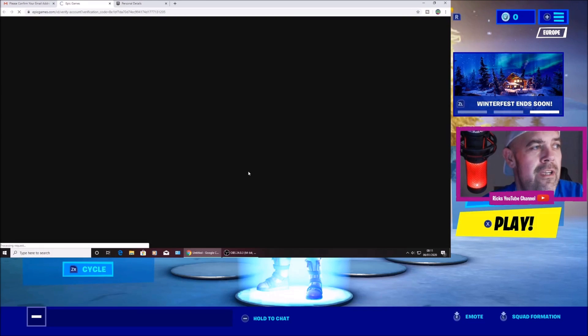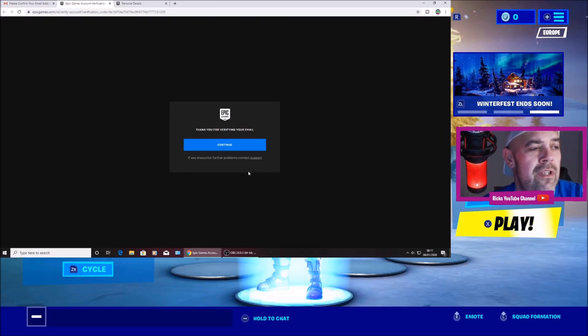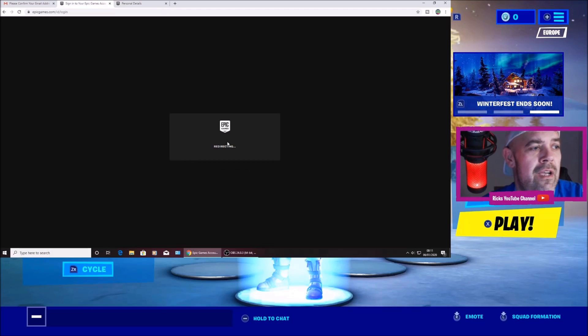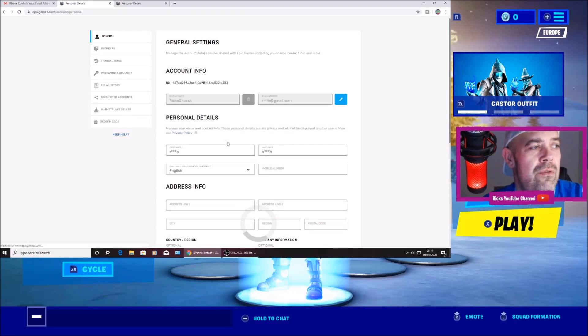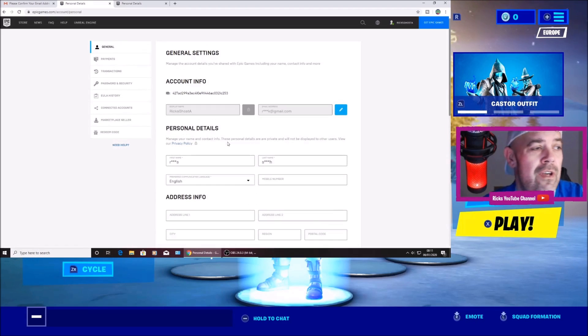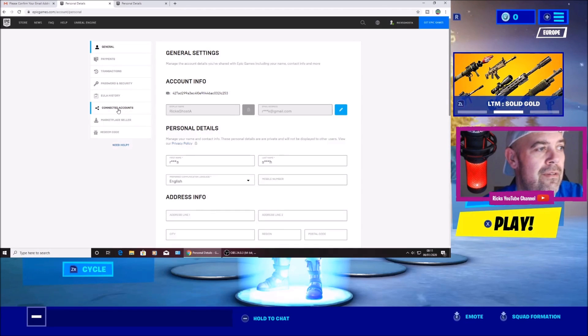I'm going to verify my email now. It will send you over to Epic Games. It will ask you to press continue. And that's you all verified with your Epic Games account now.